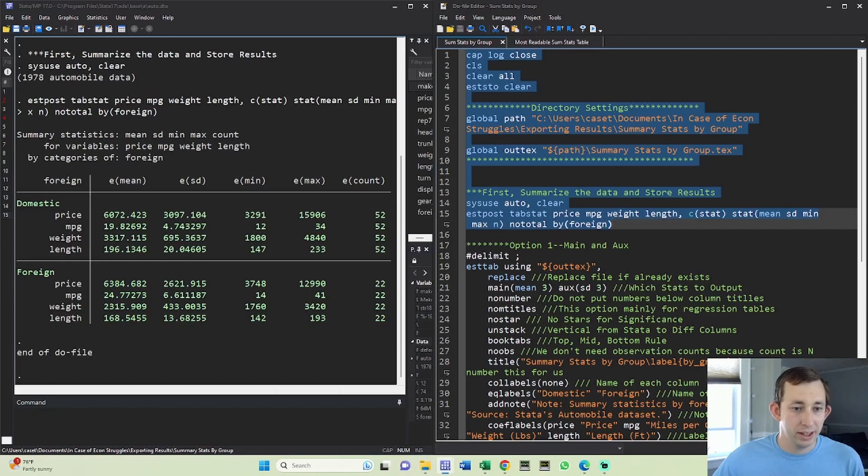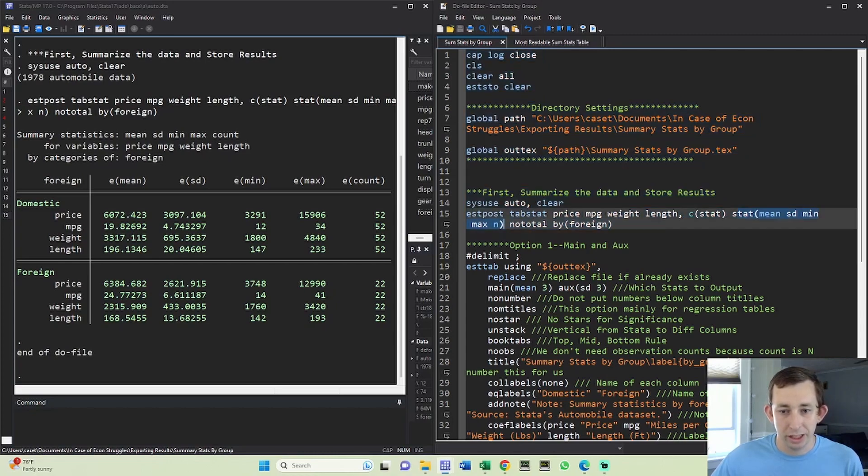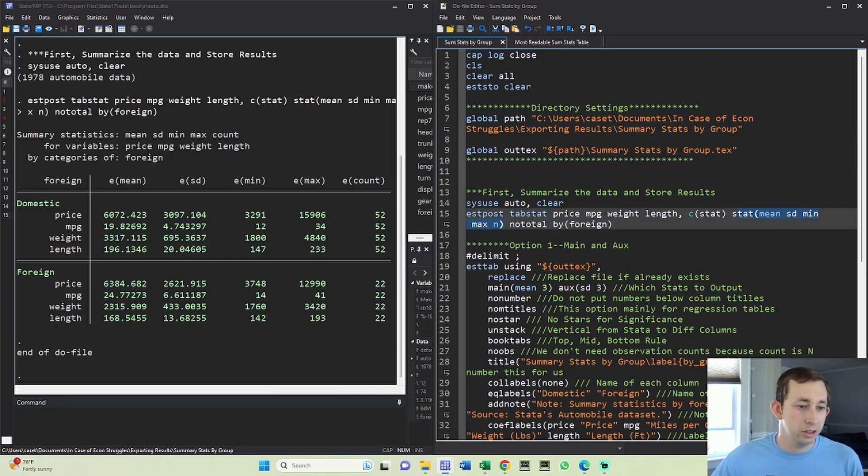And we've got the numbers for the mean, standard deviation, min, max, and count, all that we've specified in this statistics option here. The other thing I want you to notice is that currently this is vertical and we want it to be horizontal.